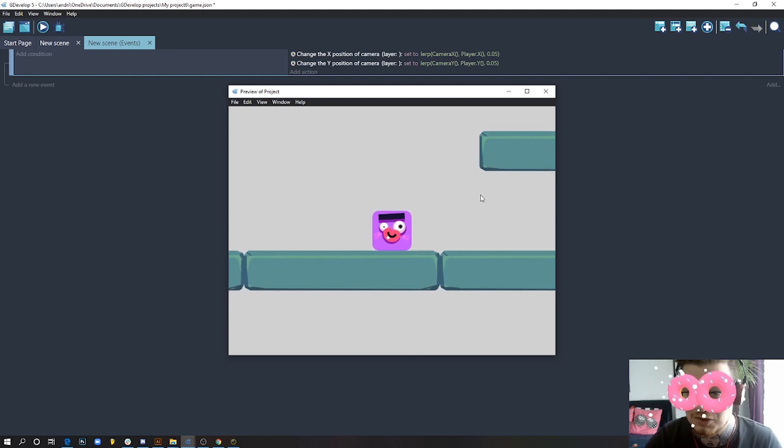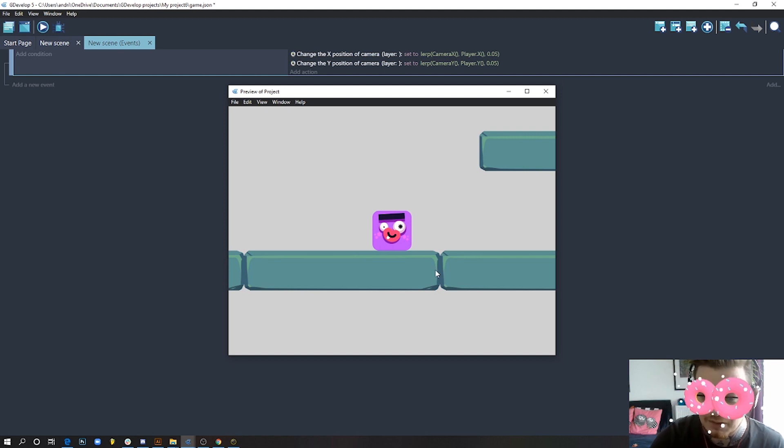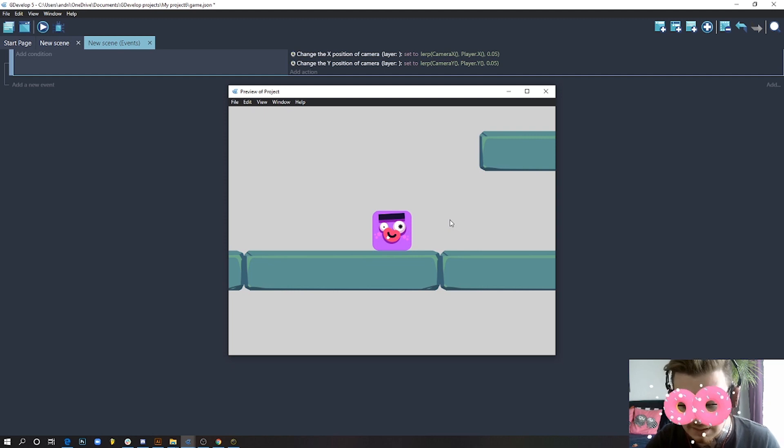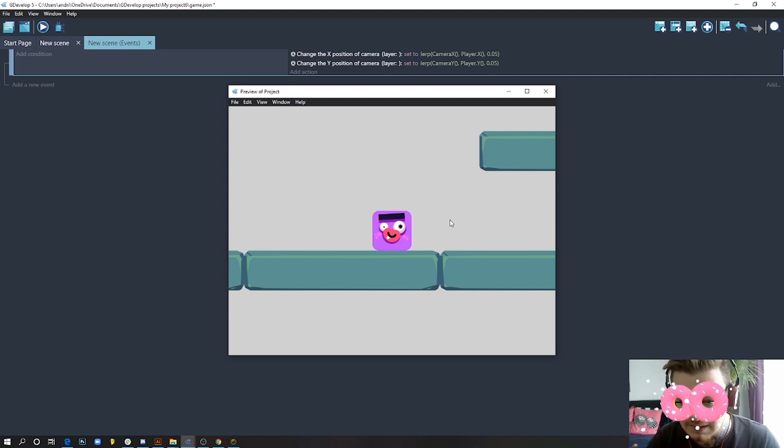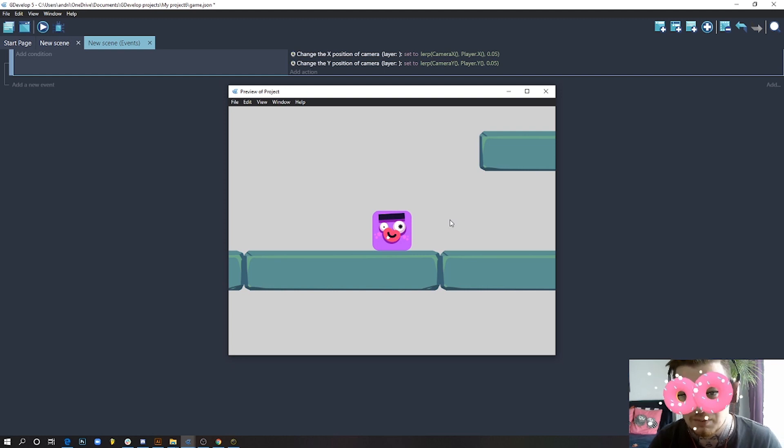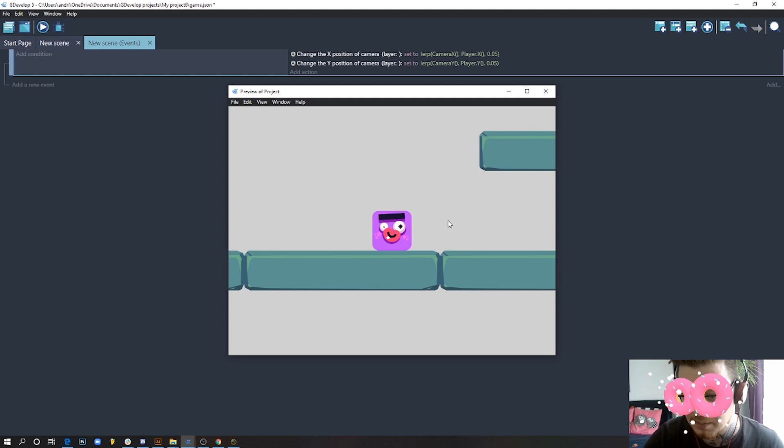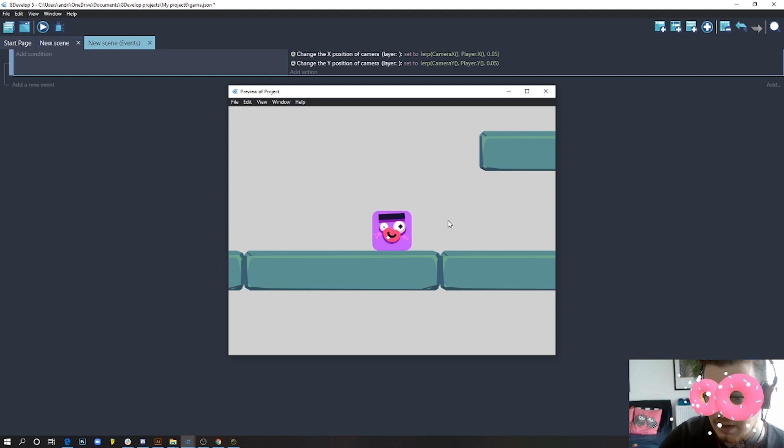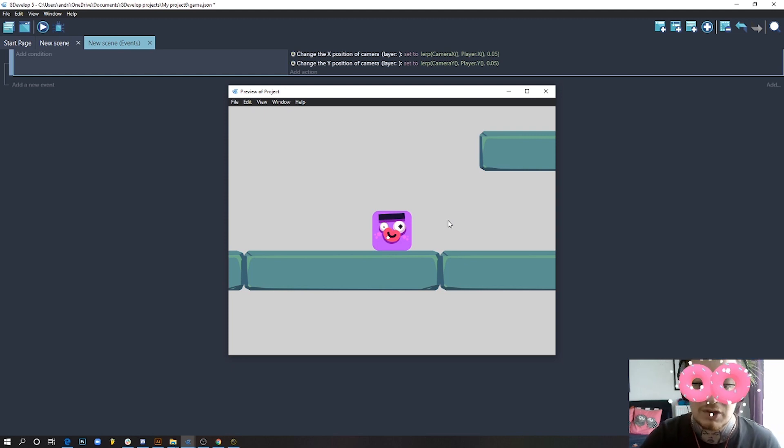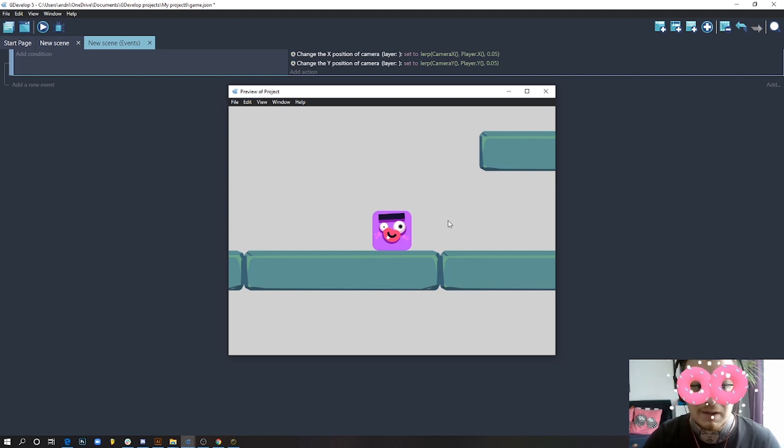This is basically it. I told you this is gonna be really short, but this is one of the basics every platformer game should have, or any other game. It creates a really nice effect. I really hope this helped and people can refer to this video to do it quickly. If you liked this video, I have many more about GDevelop and different features. Please subscribe to my channel, follow me on Twitter, join my Discord, and see you next time for another video.